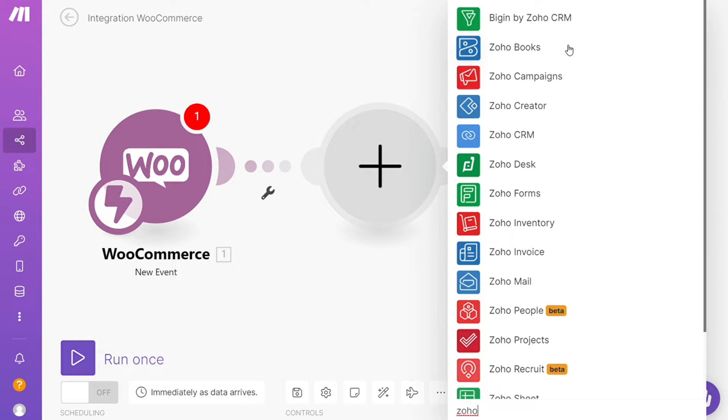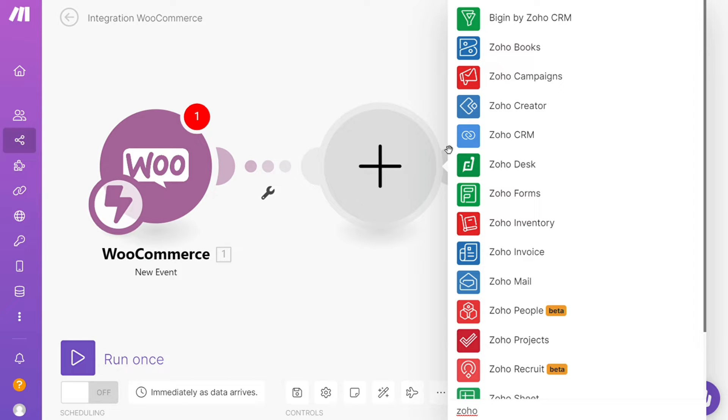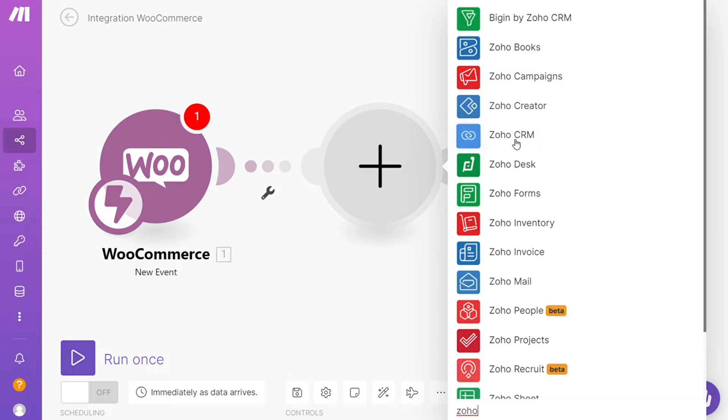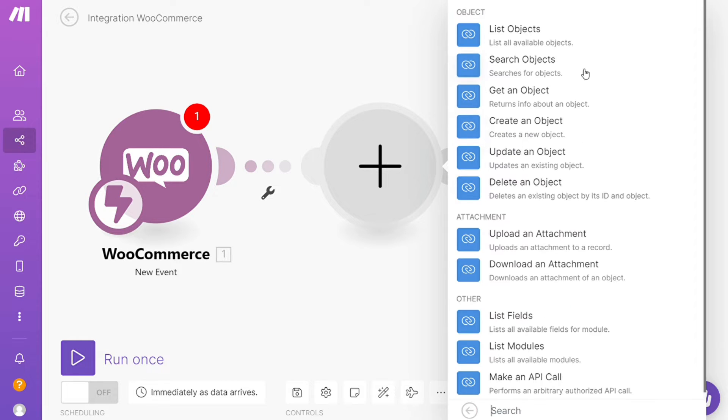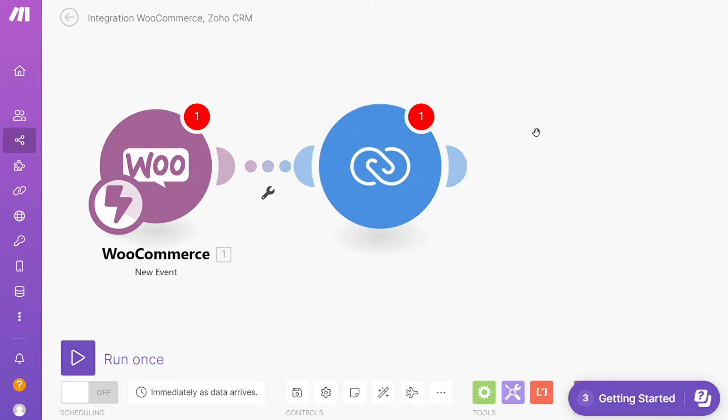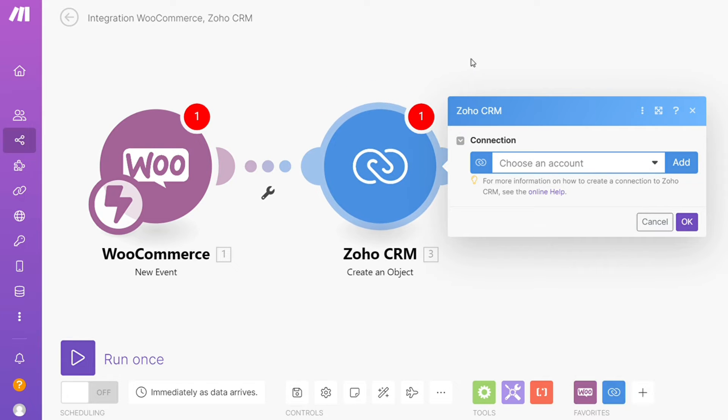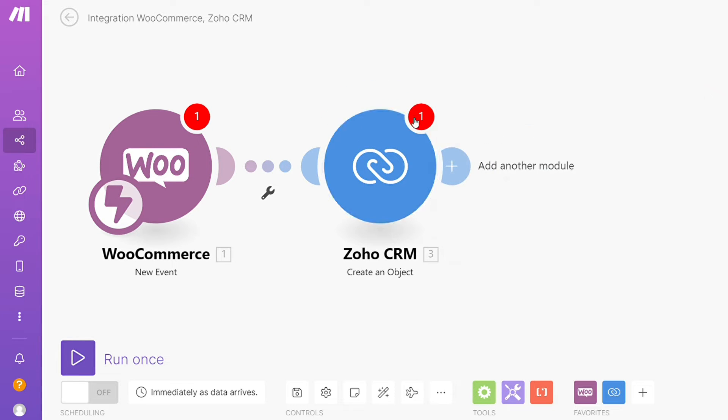Hi guys, this is Speak About Digital, and in this video I'll show you a simple way how you can easily connect WooCommerce with Zoho - let's say Zoho Books, Zoho Campaigns, Zoho CRM, whichever one you want, like Zoho CRM. As you can see, you can create an object.